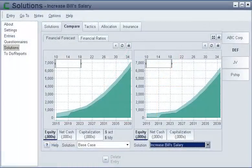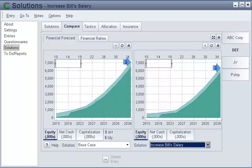To help clients make informed decisions, on the Compare tab, you can compare the financial forecast for any two solutions.